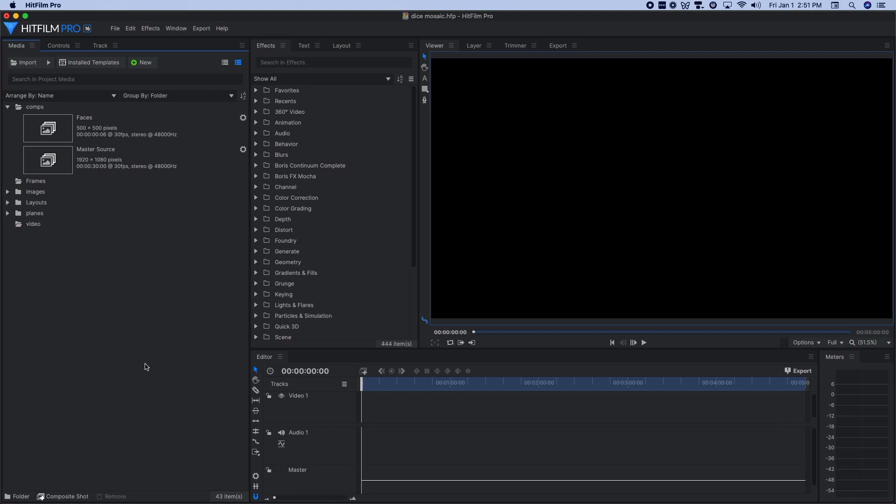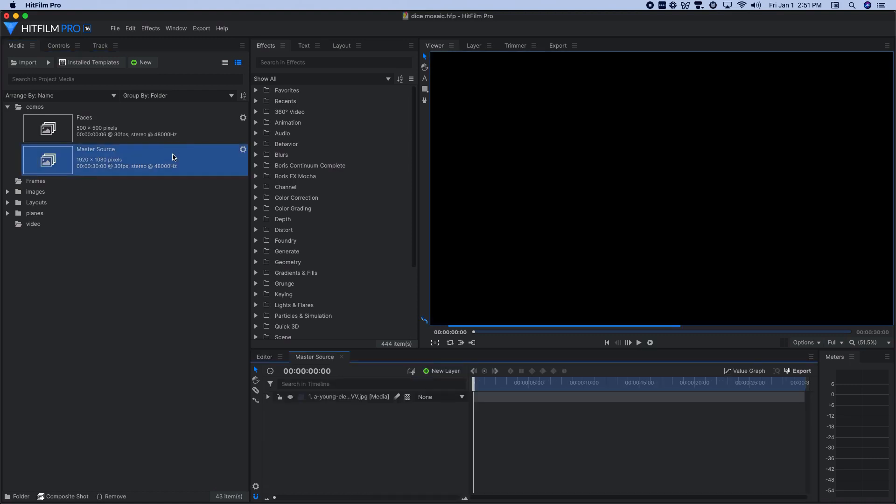The next thing was to build a master source composite shot, which I did right up in here. Standard 1920 by 1080. I made that 30 seconds long, but it could be as long as you want to for whatever it is you're doing.